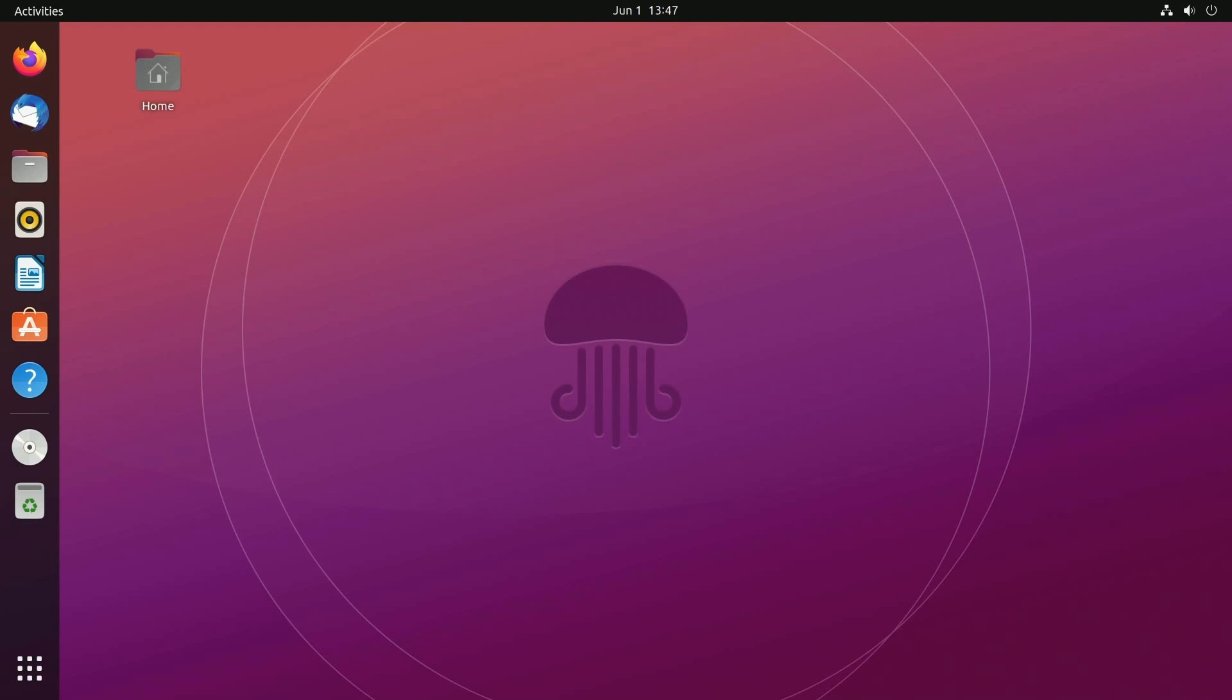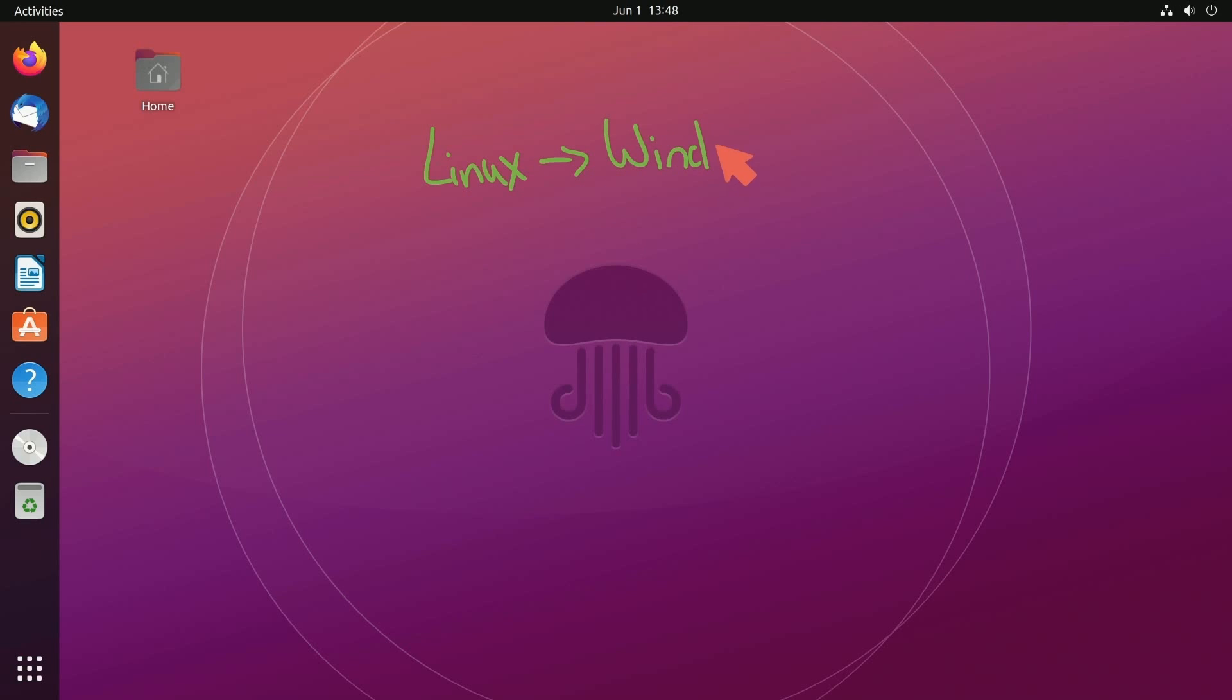So to get us started we want to do a few things. We need to really set up our programming environment here. What I'm using is Linux in order to go through this tutorial. Now you don't necessarily have to use Linux. You can use Windows or even macOS.